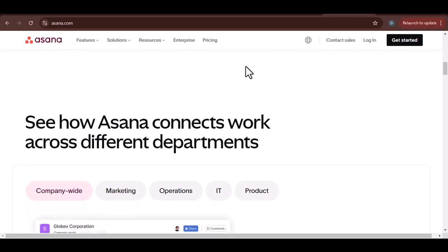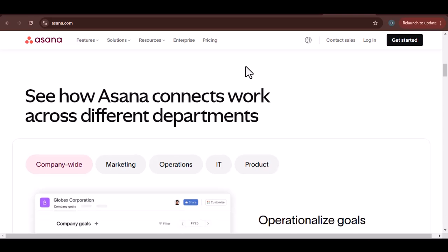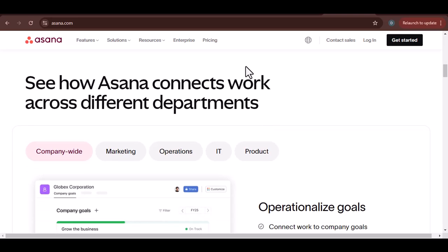With Asana, you can break down large projects into smaller, manageable tasks, making them less daunting and more achievable.